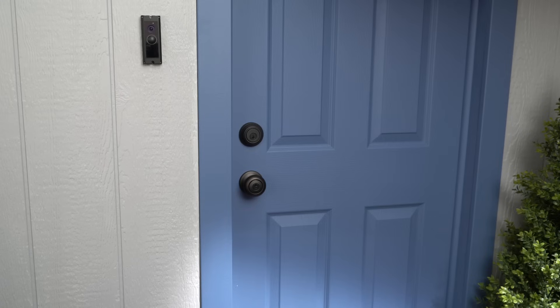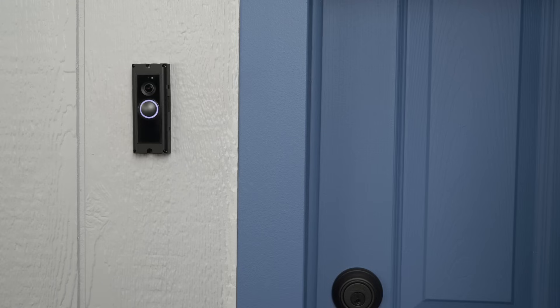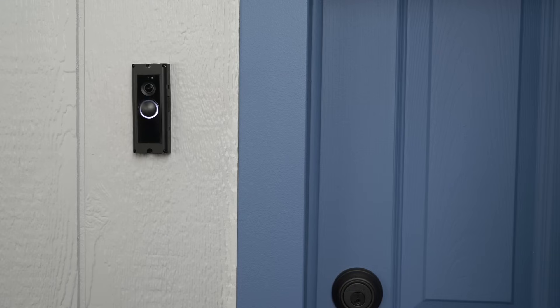Next, turn power back on for your doorbell at the breaker. If everything is connected correctly, your doorbell will begin its initial setup process. Once it's finished, your doorbell will introduce itself. Welcome to Ring, the world's most advanced doorbell.